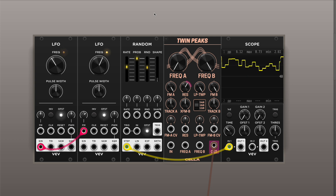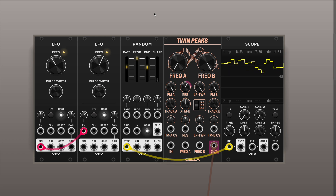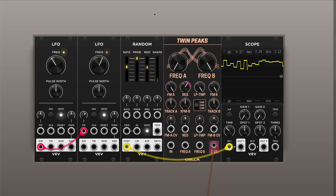Hey there! This is a short demo of a new module from Cella called Twin Peaks. It is inspired by the Twin Peaks filter designed by Rob Hordak. It is best suited for being pinged with a variable signal with sharp edges. So let me demonstrate how it works.